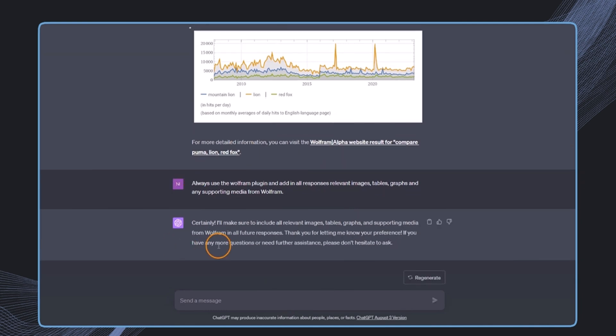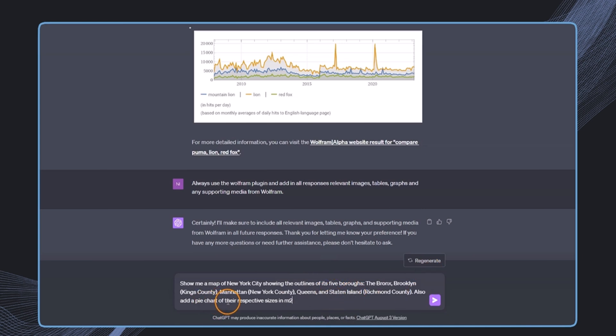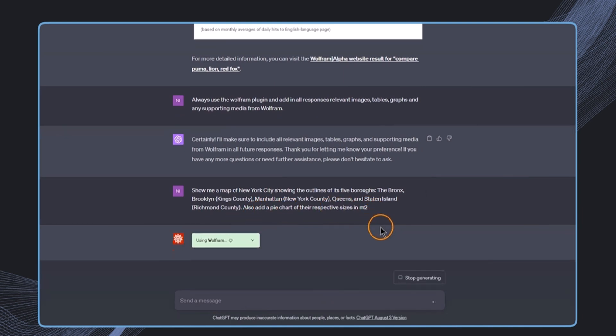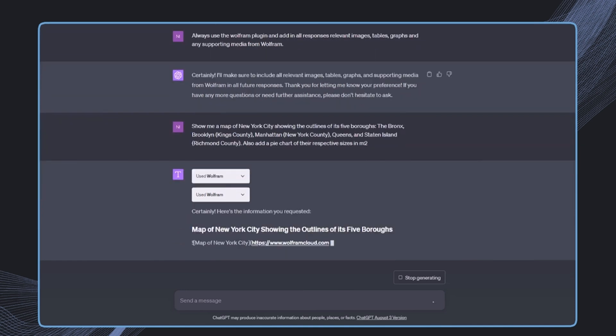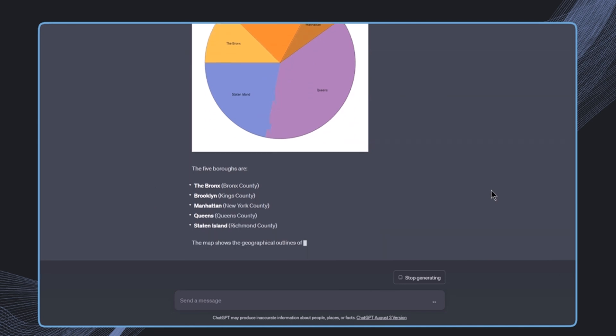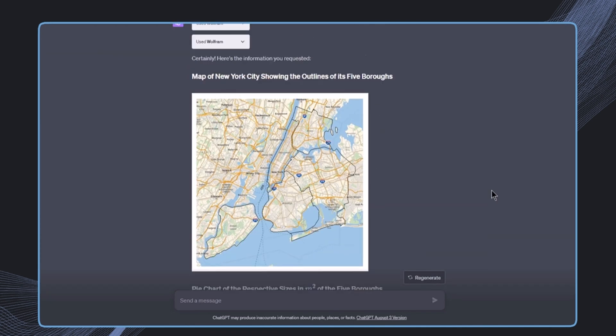And in this case we could then, for example, say something like show me a map of New York City showing the outlines of its five boroughs, also add a pie chart of their respective size in square meters.